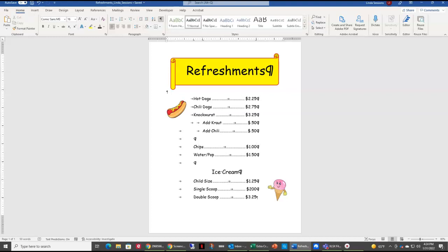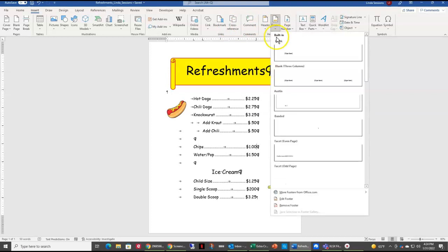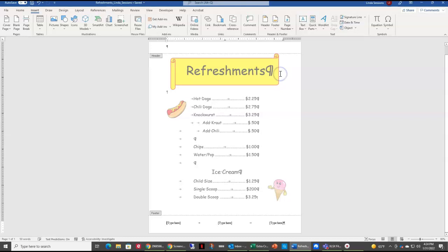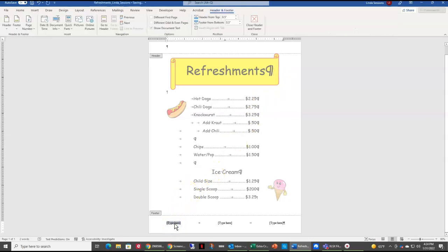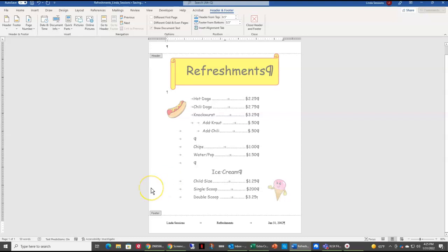You already have your name and the file name, but I also want you to add the footer. Come back up to the insert tab and go to the header and footer grouping and choose footer. Choose the blank three columns option. In the left section of your footer, enter your name. In the middle section, enter 'refreshments.' In the right section, enter the date you're working on this — it doesn't matter what format you use for the date. Then come up here and close the header and footer.